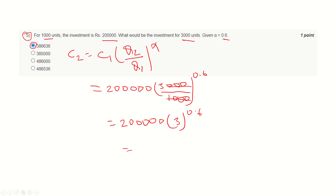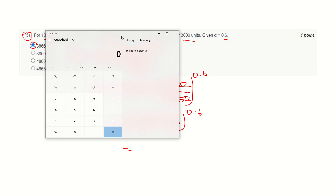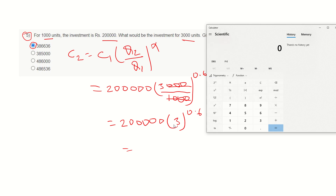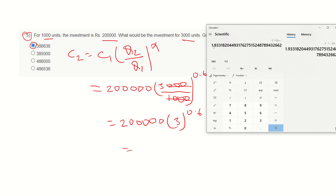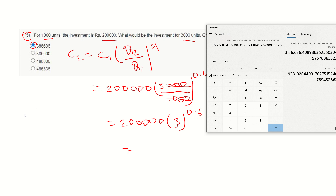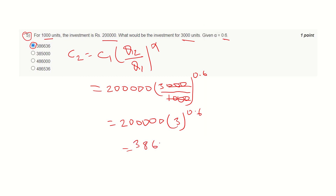For solving this expression, I am going to use the calculator. I have opened the calculator in scientific mode. The base is 3, so I have written 3, and using x raised to the power y, the value needs to be 0.6. This is coming 1.93 something. This has to be multiplied by 2 lakhs. This value is coming 386,636.4 — which is roughly equal to the given option. And hence this is the correct answer.